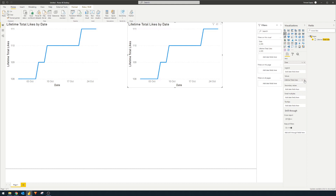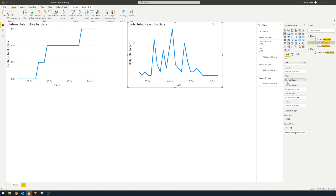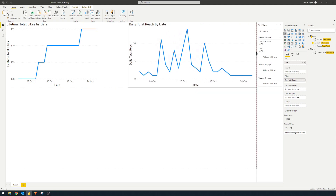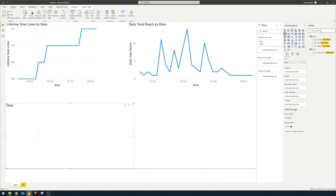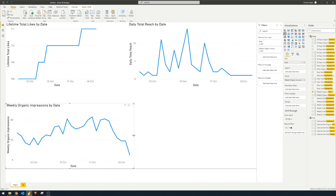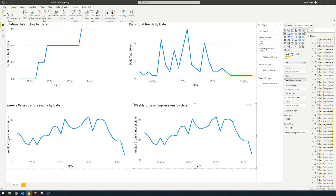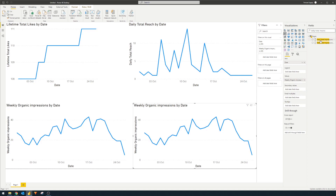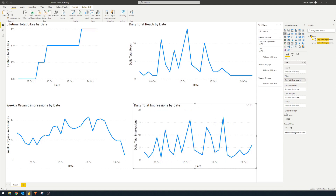Let's add a couple more visuals. I'll copy this chart and change the metric from likes to reach — 'Daily Total Reach' as the value. There we go, some more information about your reach over time. Then let's add another one for impressions, like 'Daily or Weekly Organic Impressions', and also 'Daily Total Impressions' to see how that changes on a daily basis.